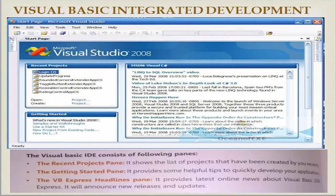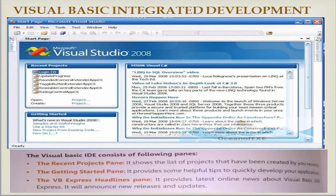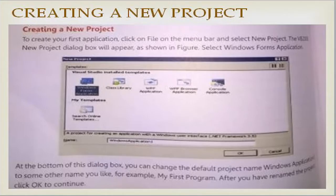Visual Basic integrated development environment (IDE) consists of the following panels. The Recent Projects panel shows the list of projects you have created recently. The Getting Started panel provides helpful tips to quickly develop your application. The VB Express Headlines panel provides the latest online news about Visual Basic Express, announcing new releases and updates. These are the three components of the Visual Basic IDE.